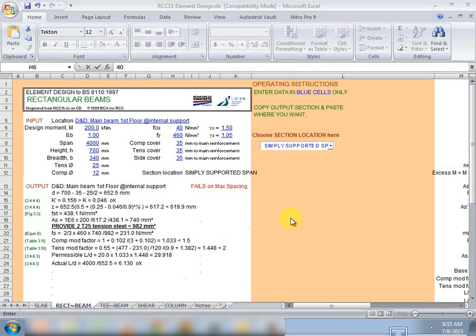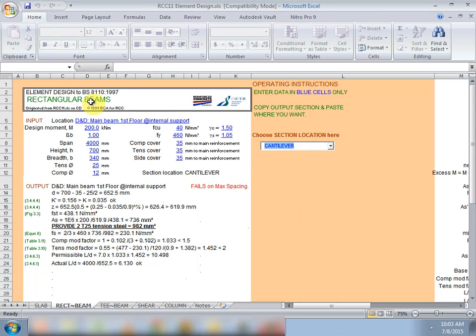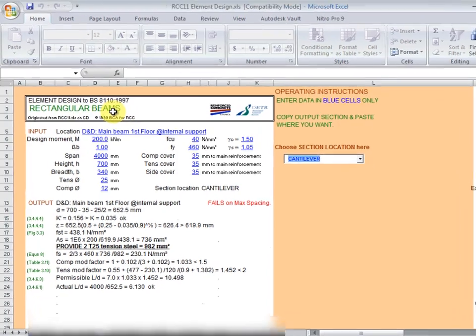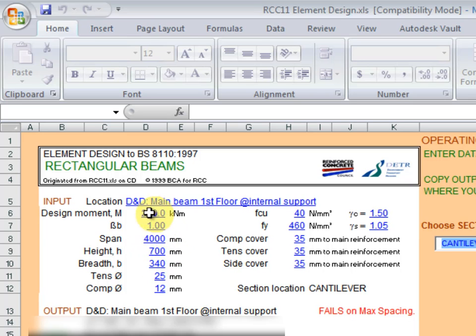Hello, today I'll demonstrate to you how you can design beams with the RCC11 Element Design spreadsheet program. It's a free spreadsheet program developed by Reverse Concrete Council UK and has been around for some time. As you can see, this program designs to BS8110 low-code versions are also available.